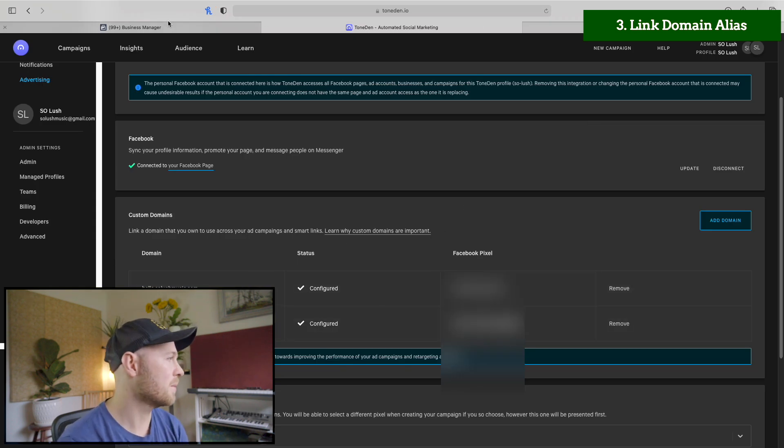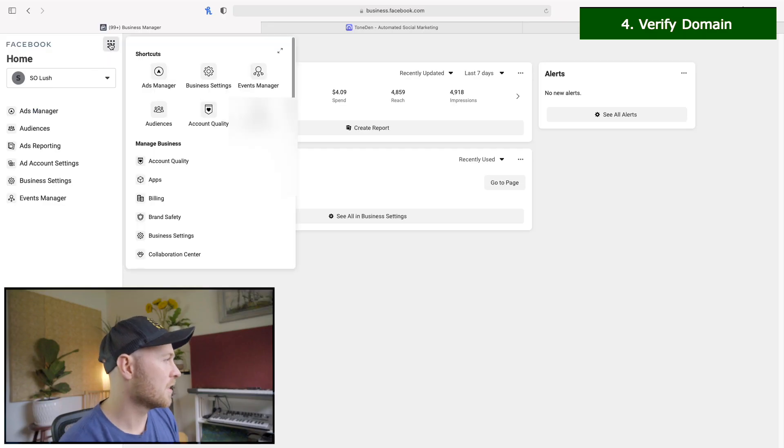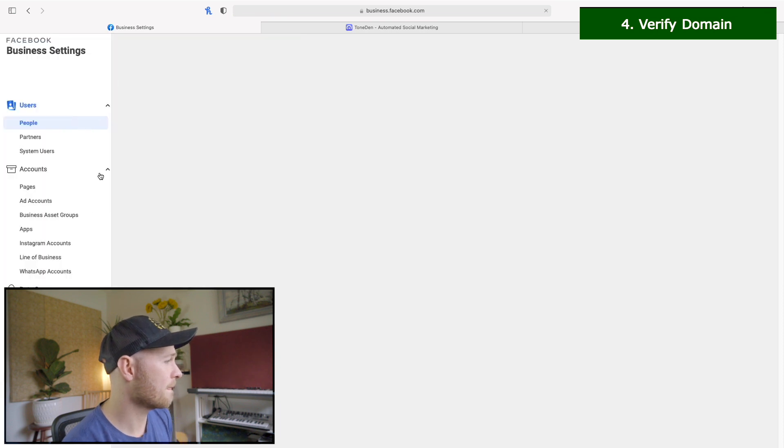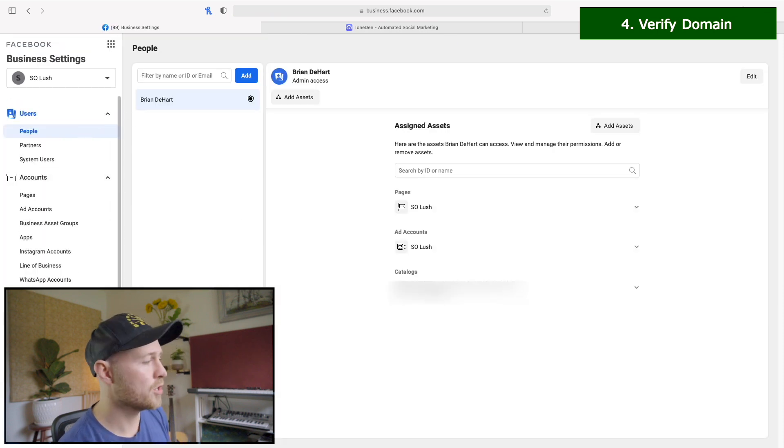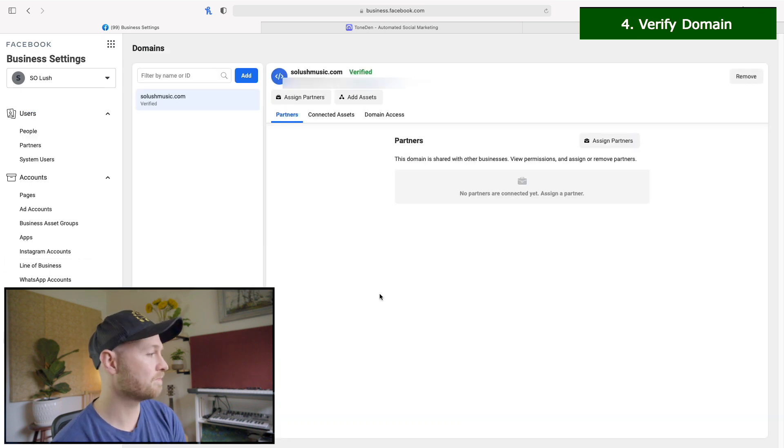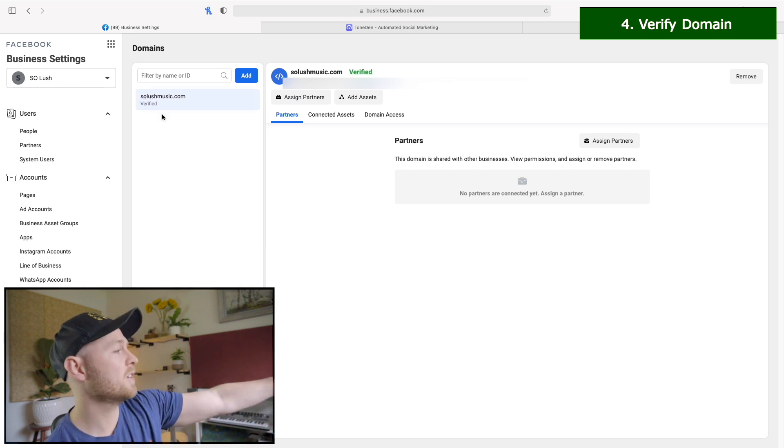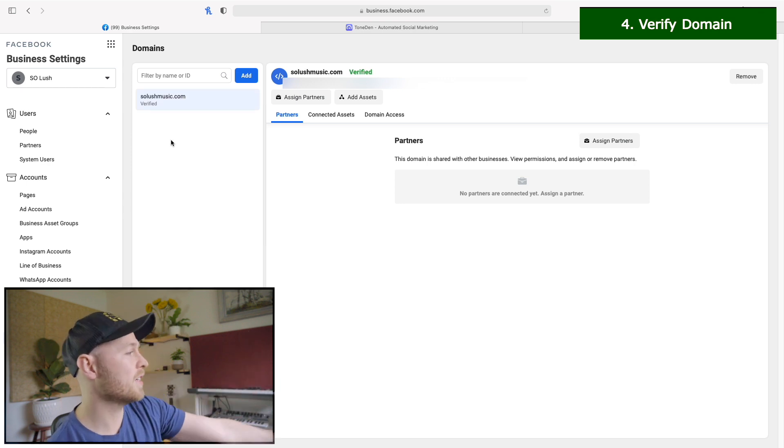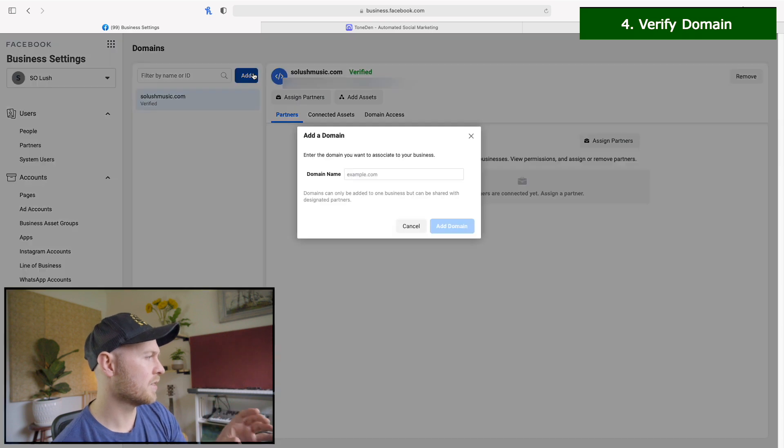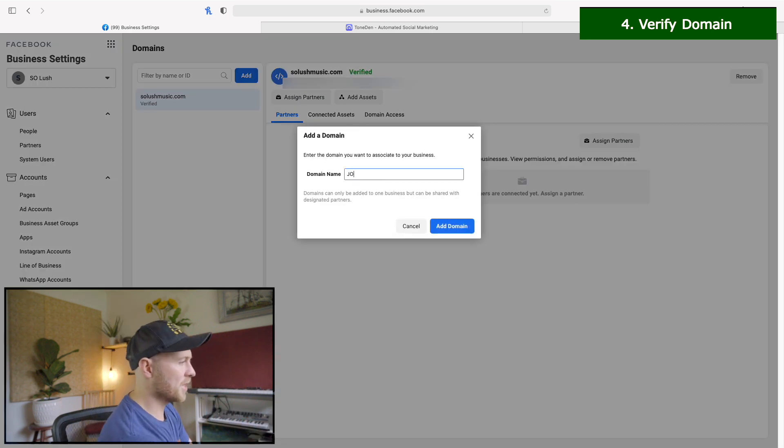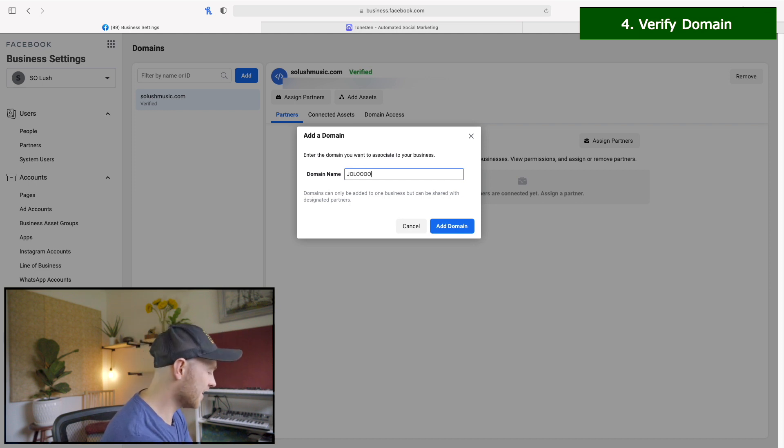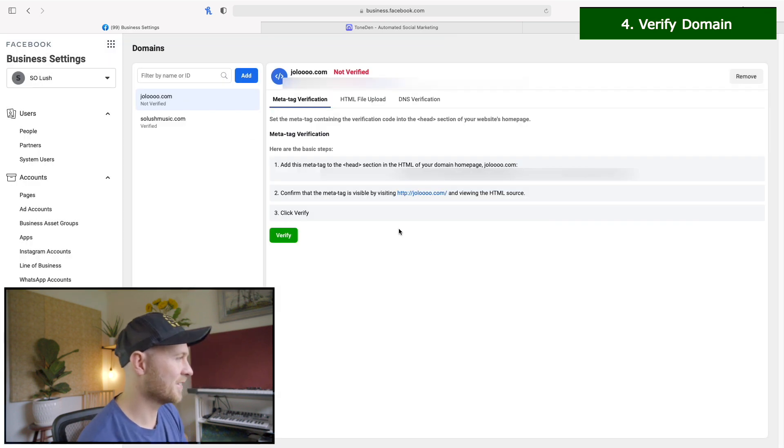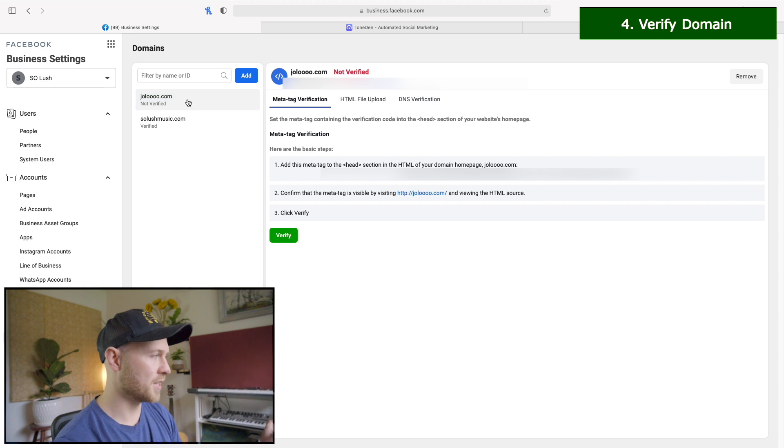Then we're ready to move on to step number four, which is to head back over to business manager. Click on to business settings here. Then you will go down to brand safety, click on domains and you'll see I'm already verified here. You won't have that yet. You'll have a button in the middle of the page to add a domain. The important thing here is you're adding the host name. You're not going to add the hello.solushmusic.com or any www dot. You'll just say solushmusic.com. So just use the host name.